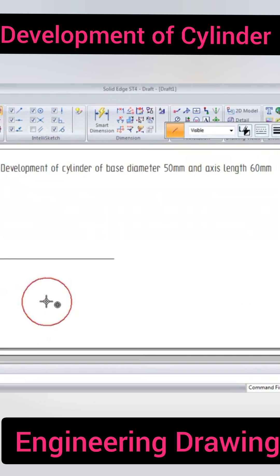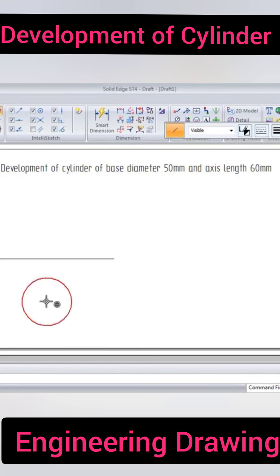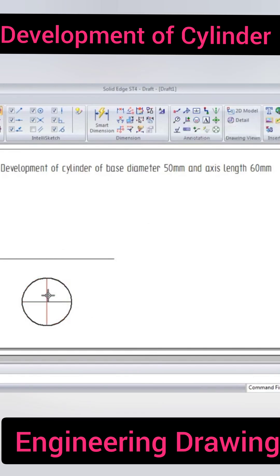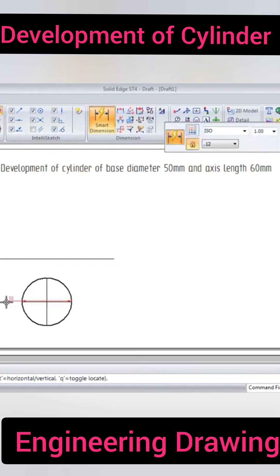into four equal parts. We require projection lines, so we draw these inside lines and project them. We get four lines here. Now we project the lines to draw the front view.